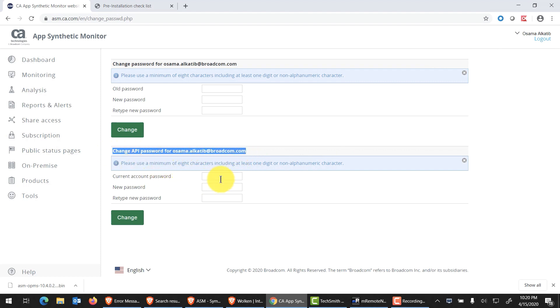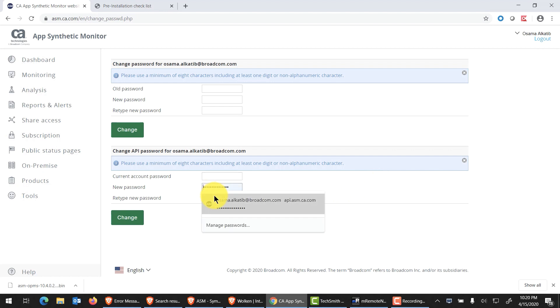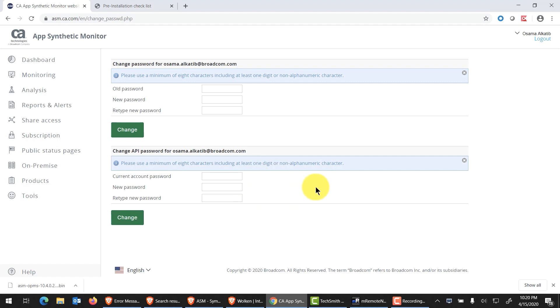You want to put in your current account password, that is the one for logging into asm.ca.com. The next step is to actually create an API password. This password will be different than your portal password. You'll see later in the video, as we go through the installation, we'll be prompted for that, and that's how we establish the handshake between our OPMS and our SAS tenant.